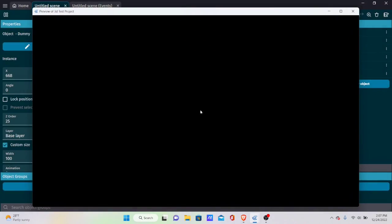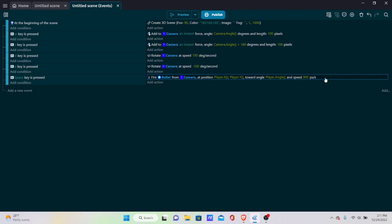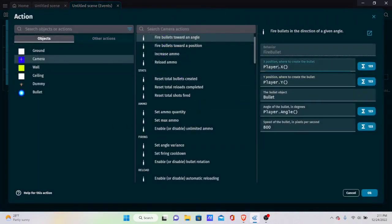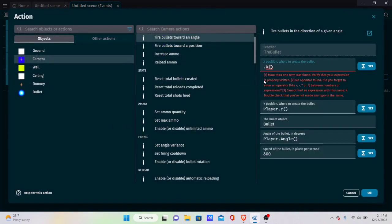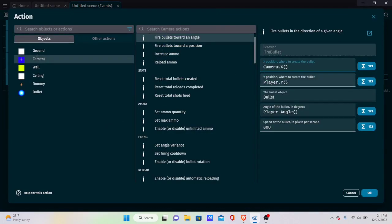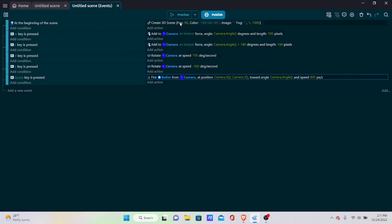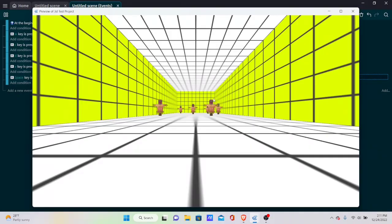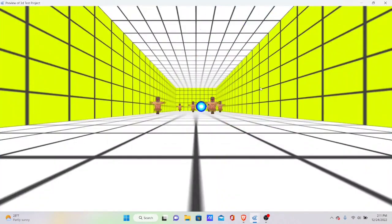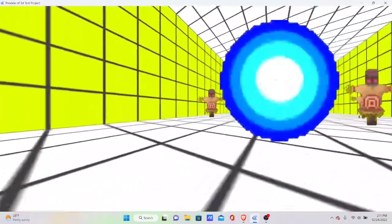After some troubleshooting, the issue was that I had typed 'player' in the event but the object is actually named 'camera' — make sure your events reference the exact object name. Once corrected, pressing Space fires bullets correctly in the direction the camera is facing.